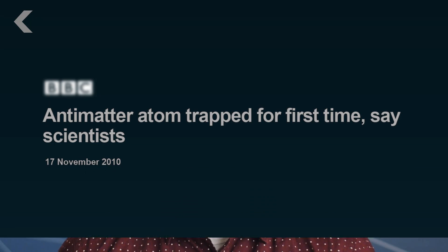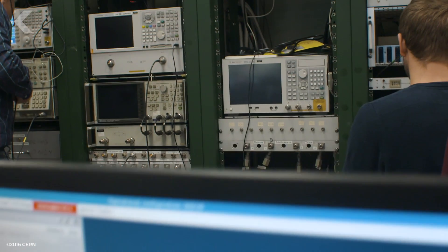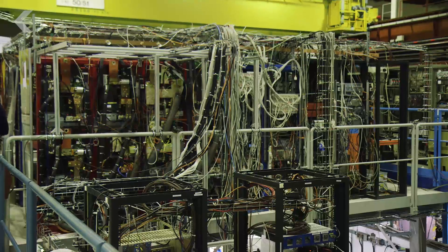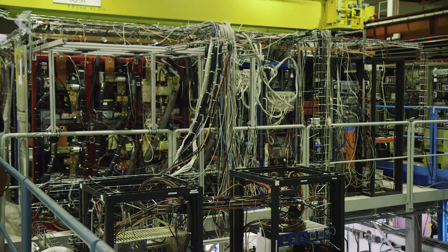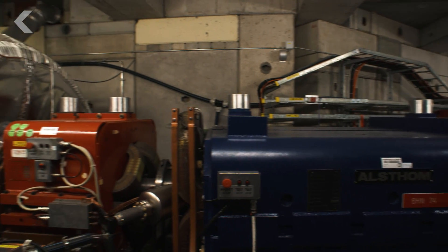In the end, an antimatter universe, based on everything we know, would look and feel exactly the same as our own. But more research is needed. Scientists trapped antimatter for the first time in 2010. Now just a few short years later, they've learned to trap more than a dozen anti-atoms at a time, over and over and over again.